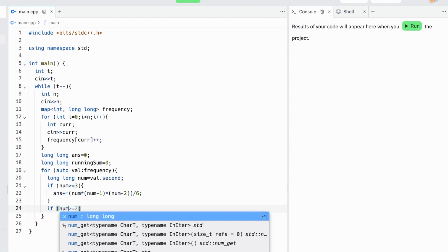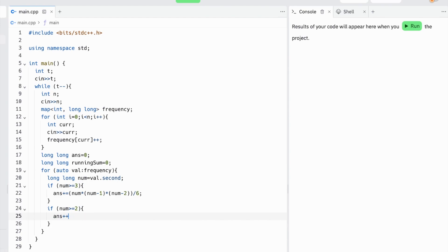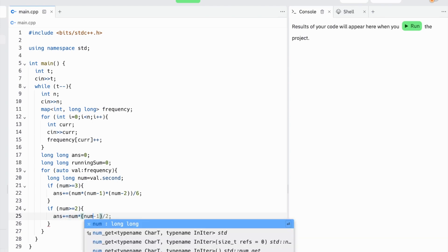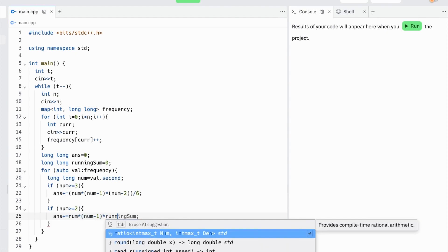In our next case, we'll choose two from our current box and multiply by all the smaller frequencies, which we've kept track of in our running sum. So we'll do num times (num - 1) times the running sum over 2.